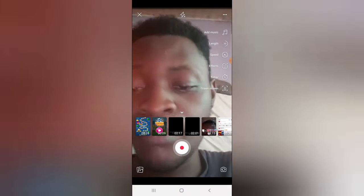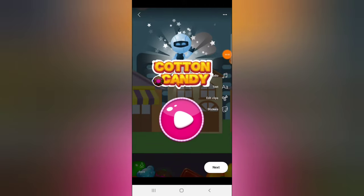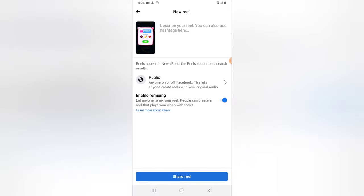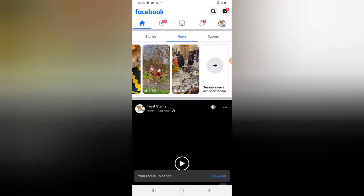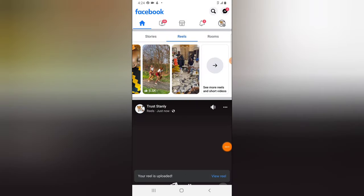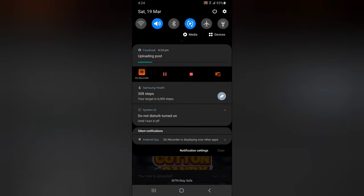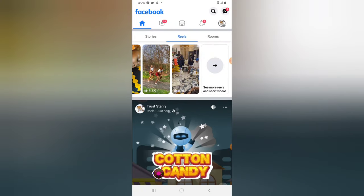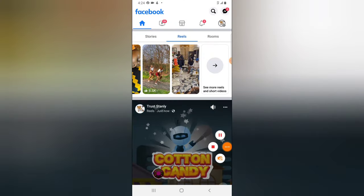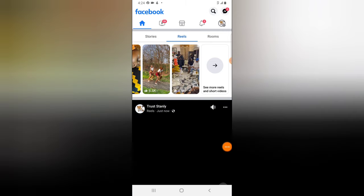I selected the other video and clicked Next. You'll notice right there it says 'Enable Remixing' — remixing is enabled, so I'm not disabling it. I click 'Share Reels' and then go over to my profile area. It's still uploading, so let's wait for it to complete, then I'll check the profile area and show you if the reel is available.